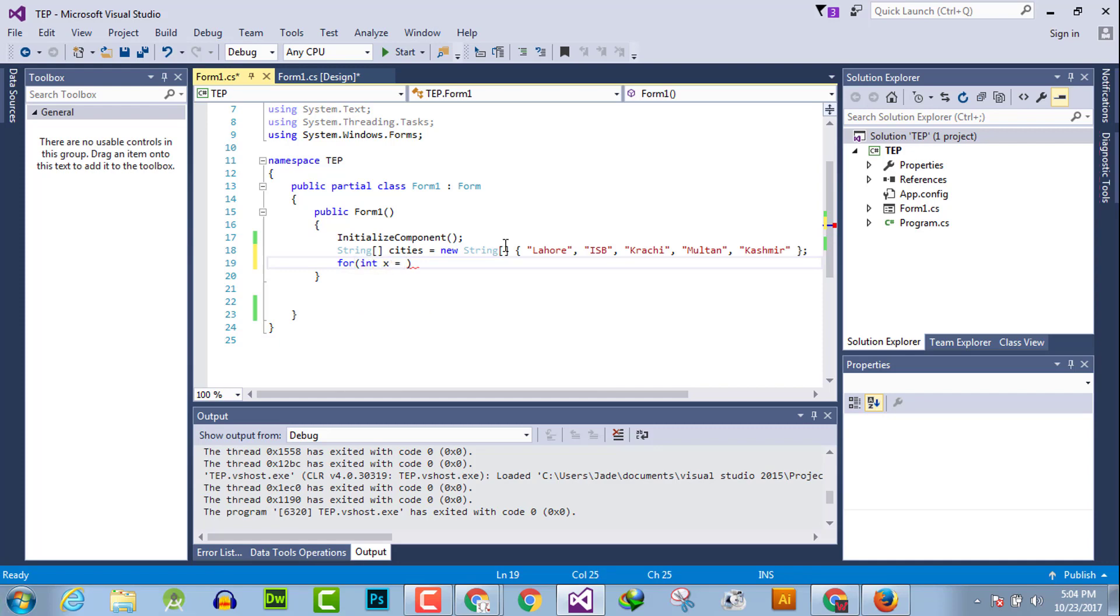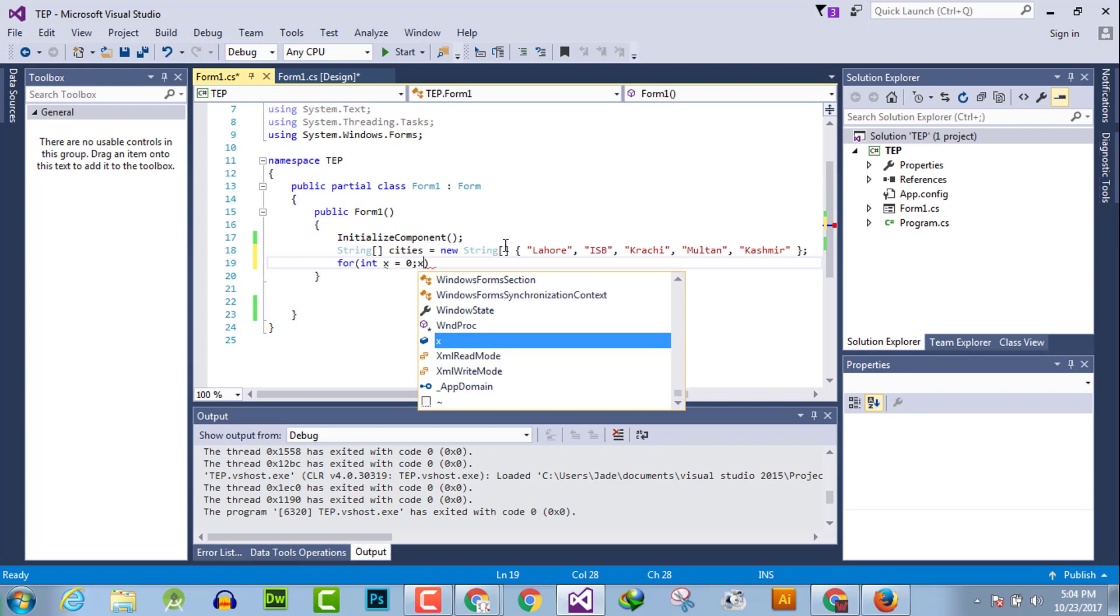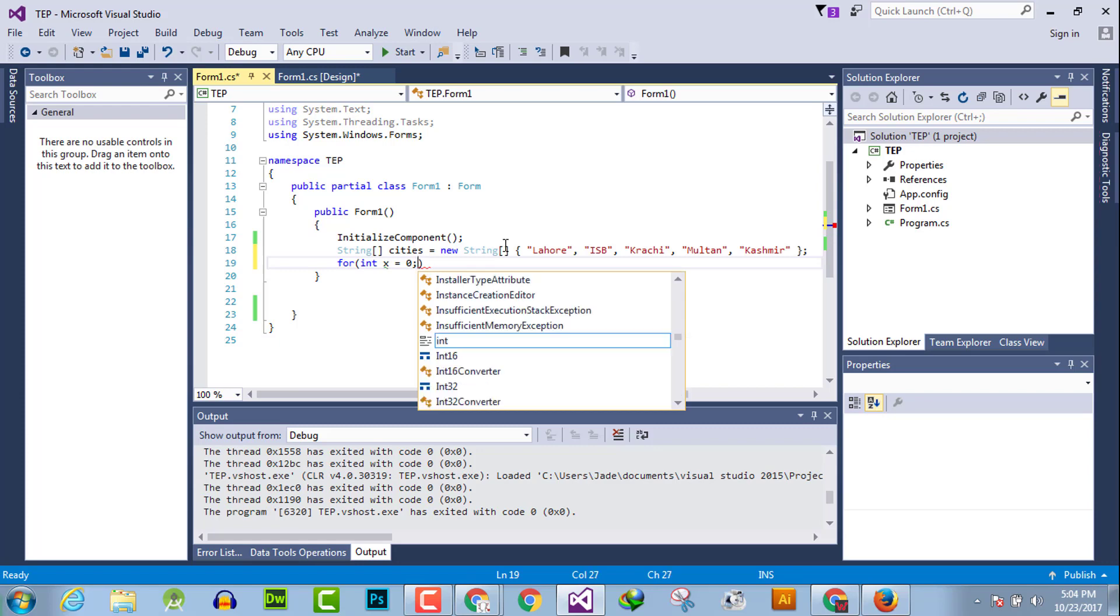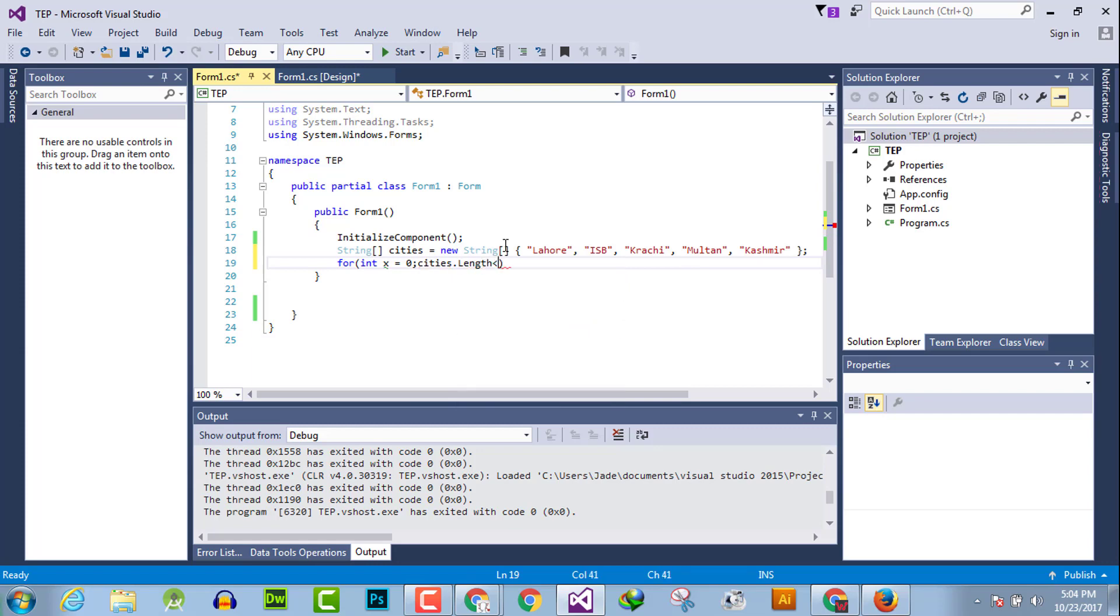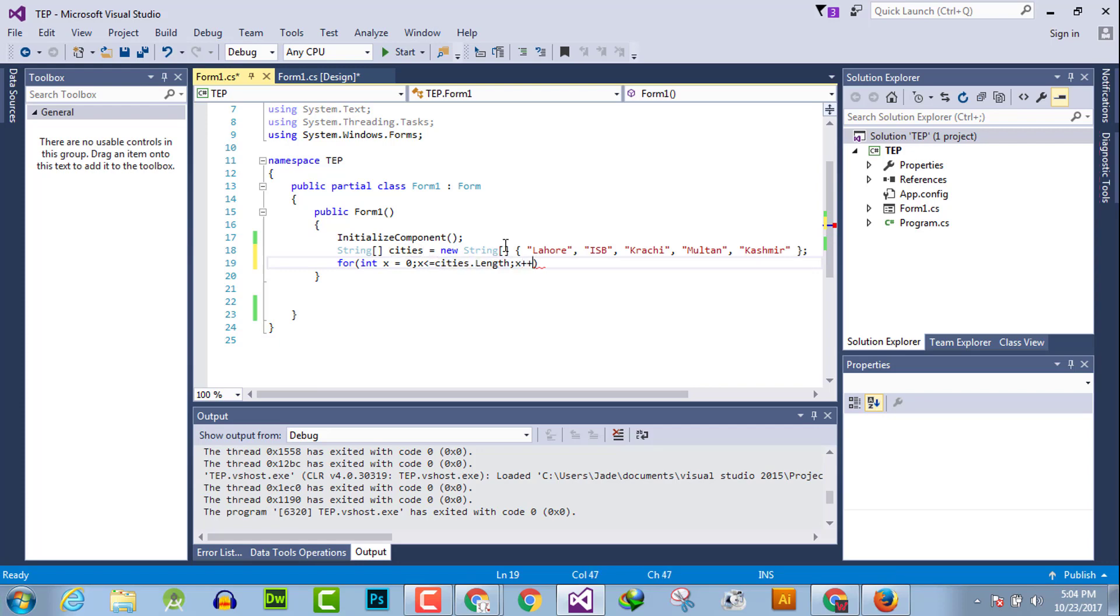x less than array dot length, x plus plus, curly braces.